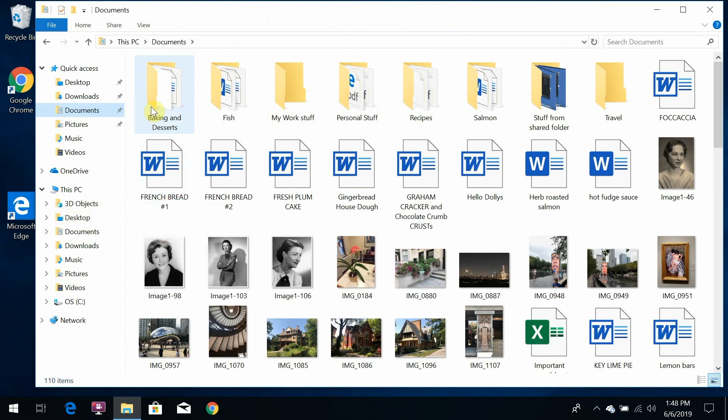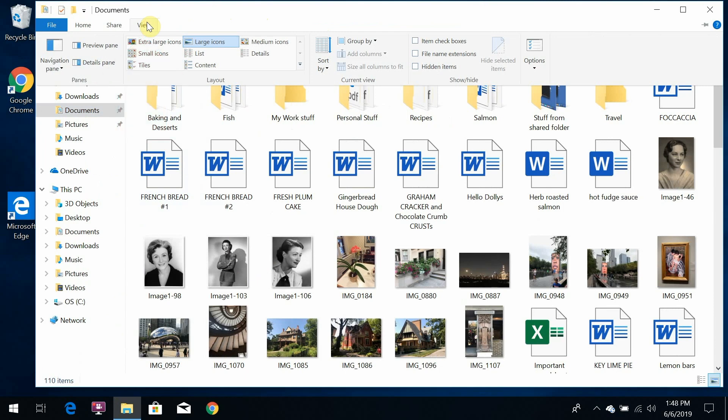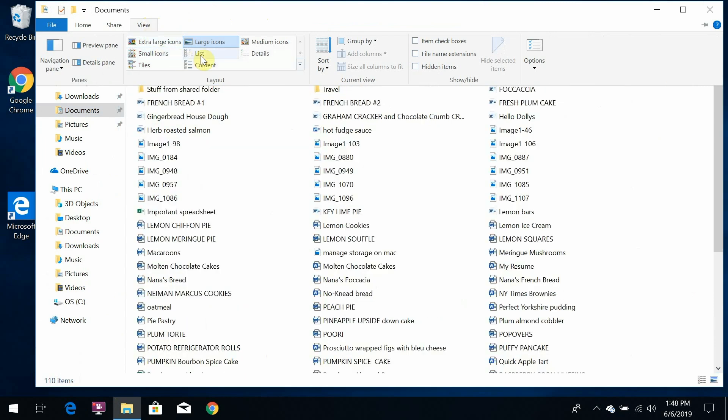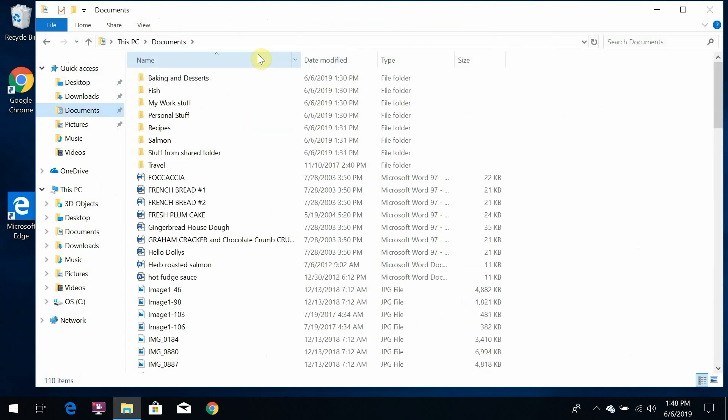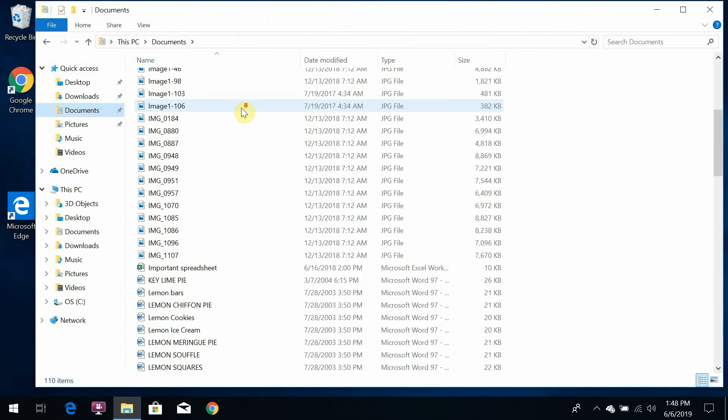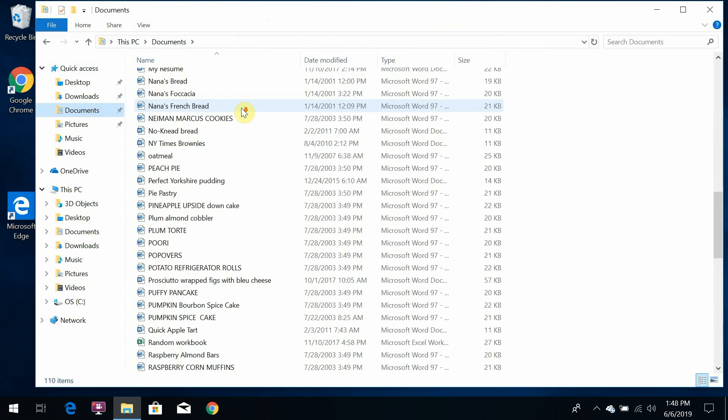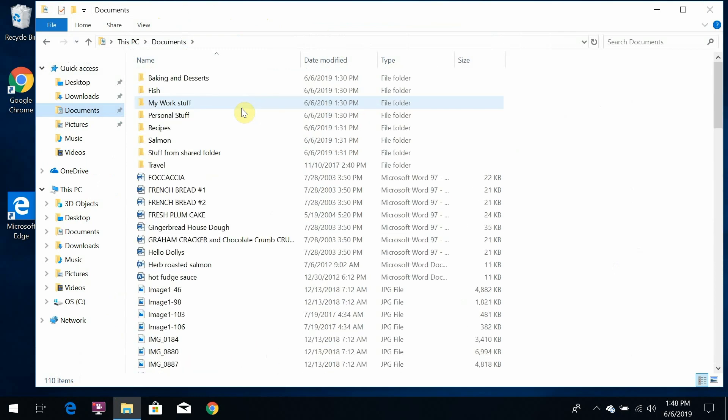But for our purposes, I want to be in detail view. So all I have to do is click on view up here on the menus and then details, and now I can see everything in lists. It's all the same stuff, but it's organized in columns instead of as icons.